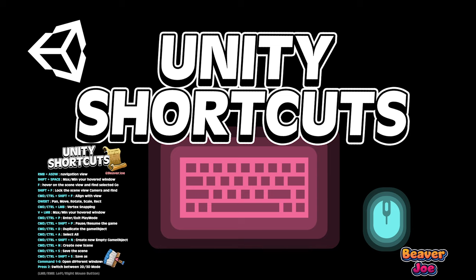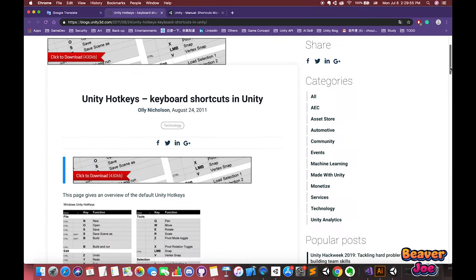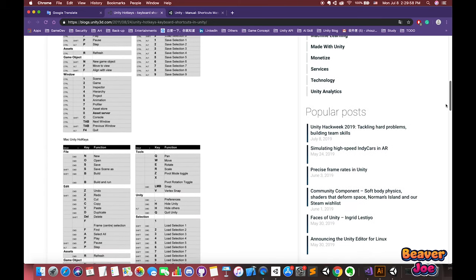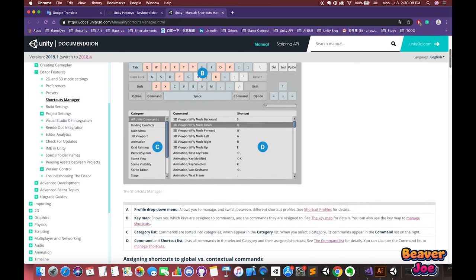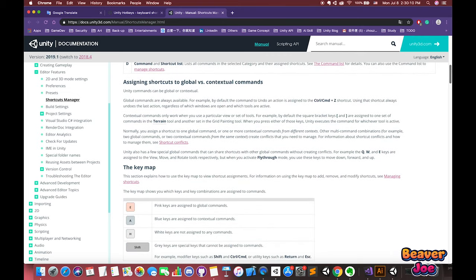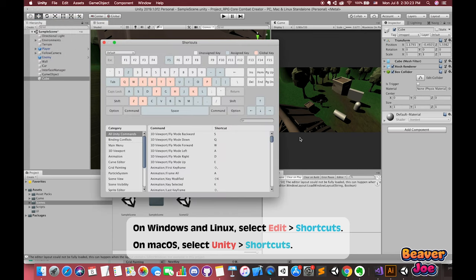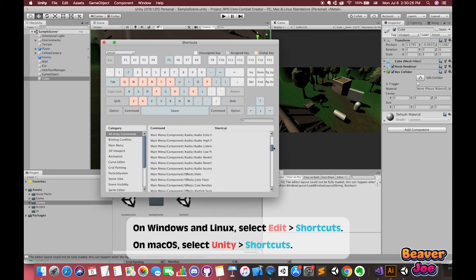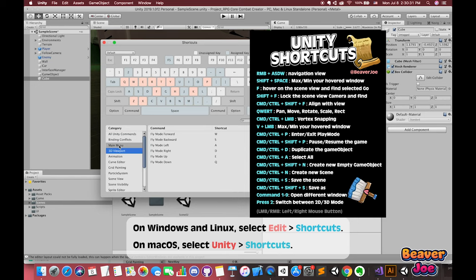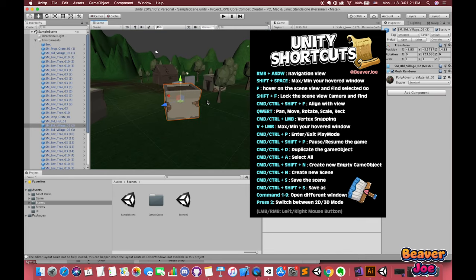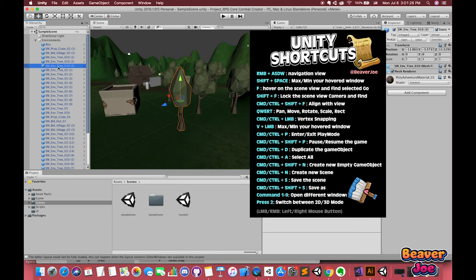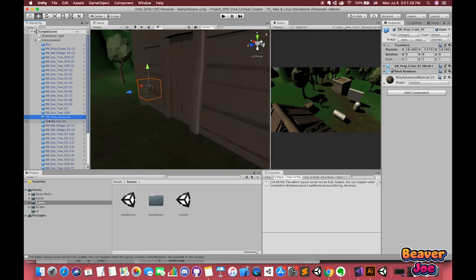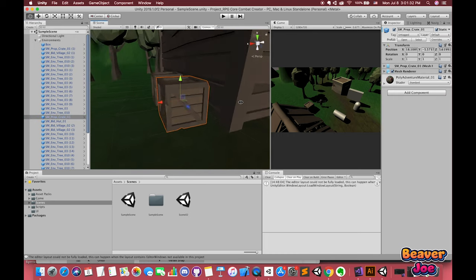Hello everyone, welcome back to my channel. I'm Joe. A shortcut is any key or combination of keys that is bound to a Unity command. A command is an action that is executed in the editor. You can access the shortcuts manager from Unity's main menu. Today I want to share my Unity keyboard shortcuts I use in my daily life. These shortcuts really help me to work much faster and more efficiently. I hope one of the shortcuts will help you lots as well. Also, I have uploaded my Unity shortcuts image to my GitHub. Unity shortcuts website will be linked below, so feel free and check them out. Alright, let's get started.